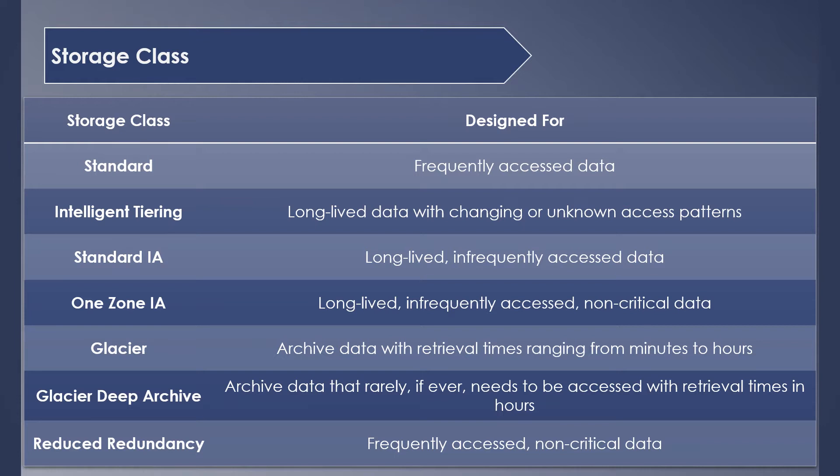Last in the list is Reduced Redundancy, which is used for storing frequently accessed non-critical data which can be reproduced easily. The durability of the data is only two nines here. It's not recommended to use Reduced Redundancy class considering the decreased durability factor.